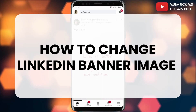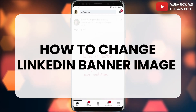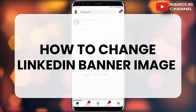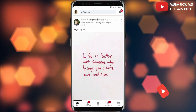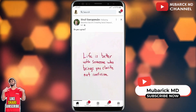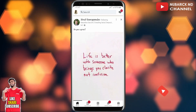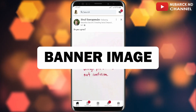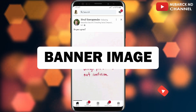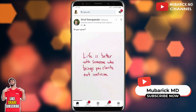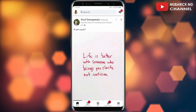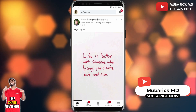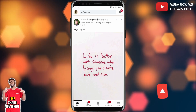In this video I'm going to show you how to change your LinkedIn banner image after creating your LinkedIn account. You want to update your LinkedIn banner image but don't know how — in this episode I'm going to show you a quick way on how to change your LinkedIn banner image, so make sure to stay to the end of this video to see the entire steps.